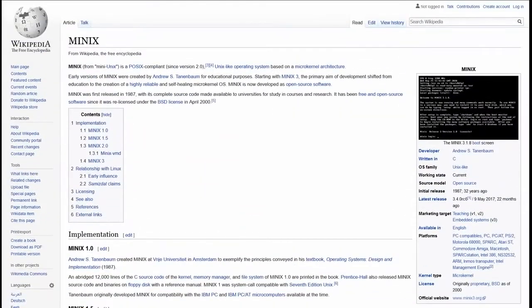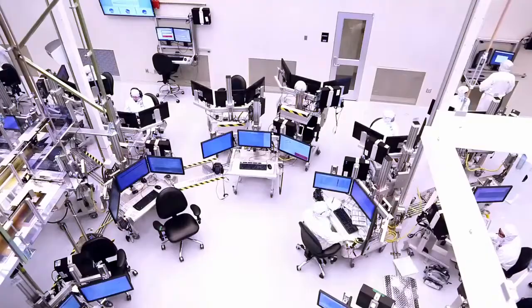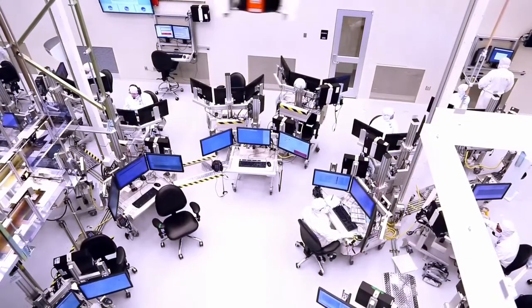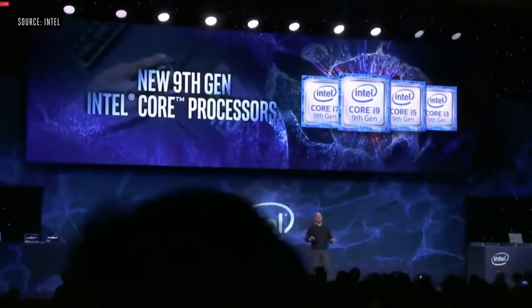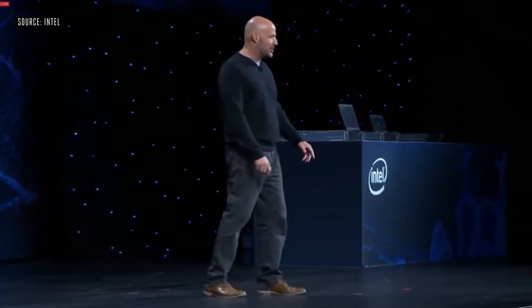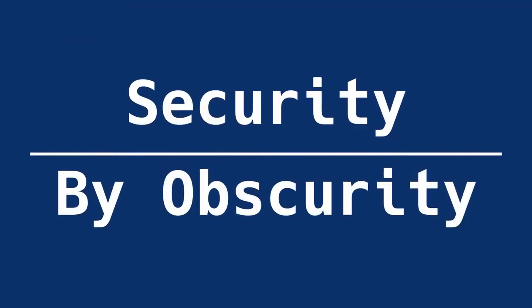Nobody knows what's inside Minix. Although it is officially licensed as free software under Berkeley Software Distribution, Intel made secret modifications to the source code of Minix running on the Management Engine. The level of secrecy about such a fundamental piece of technology undermining the security of billions of people is deeply troubling. Intel seems to embrace security by obscurity, a strategy long rejected by experts and security researchers as fundamentally insecure.